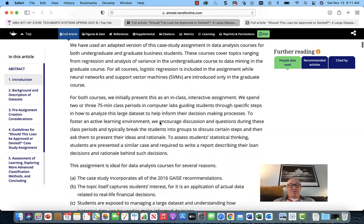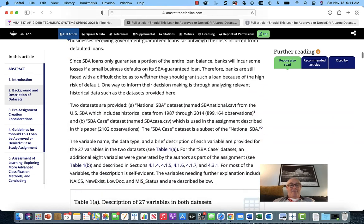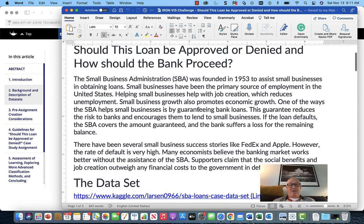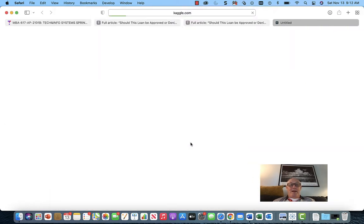The Small Business Administration was really published — I believe it started in 1953. Its whole purpose is to promote business. The key to any data analysis is to really understand the data. In this file there are links to what the variables are, because there are variables in the dataset. If you can get to the Kaggle link, the dataset 'Should This Loan Be Approved' — you click on Kaggle and that will open the dataset.